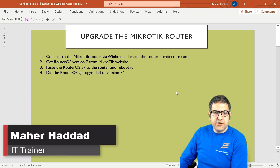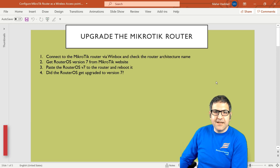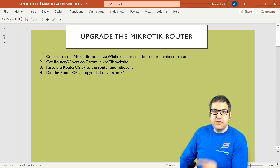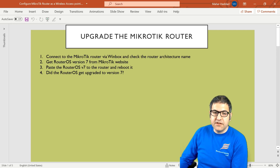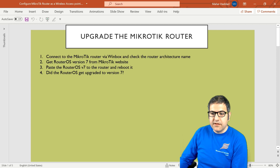Connect to the MikroTik router via WinBox and check the architecture name. WinBox is a freeware utility provided by MikroTik from where you can connect to the MikroTik router and do the configuration.